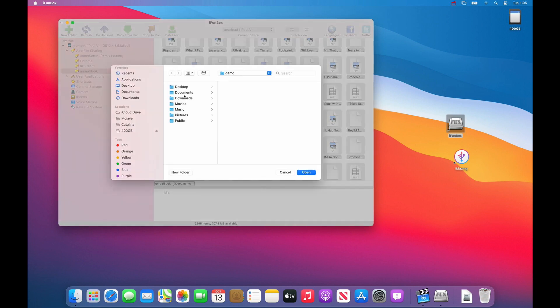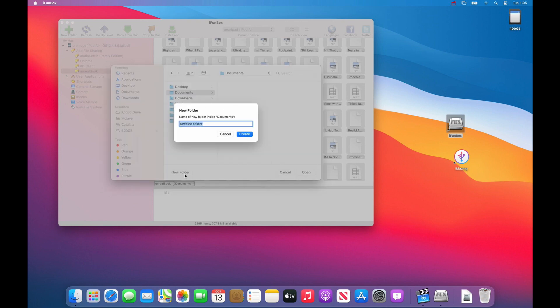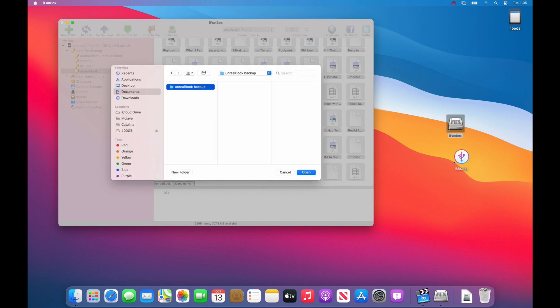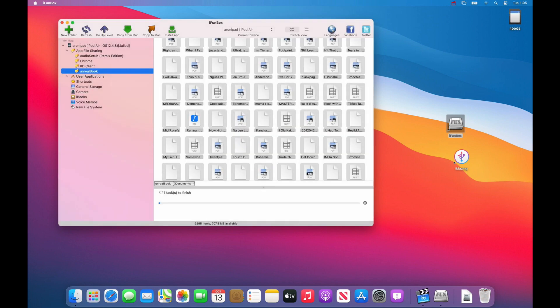Choose a place to put your files. You can choose a new folder if you want. Unreal book backup. And then press the open button and it will start copying.